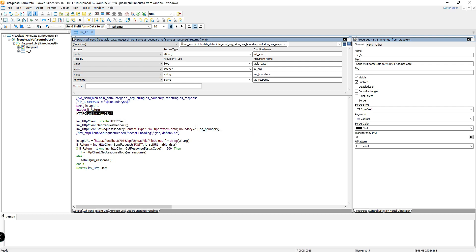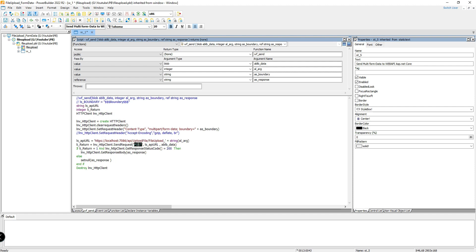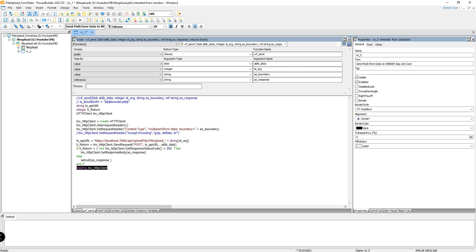Here I create the HTTP client object, clear all the headers, set the content type as multipart form data, set the API URL server path, and make the POST request. I am sending to the server and getting back the status code. If the server response is 200 OK, I gather the response from the server as a reference variable, then destroy the HTTP client object.